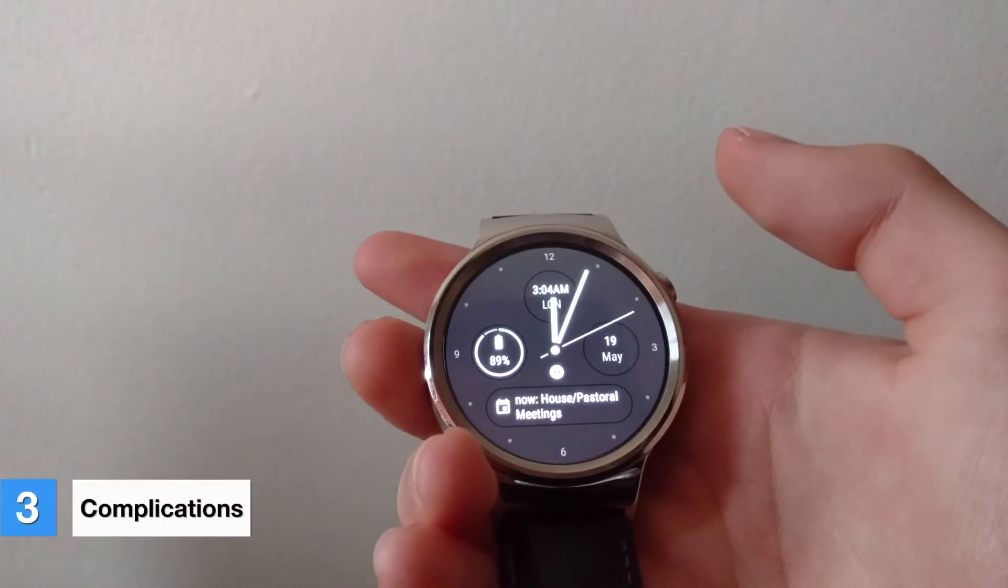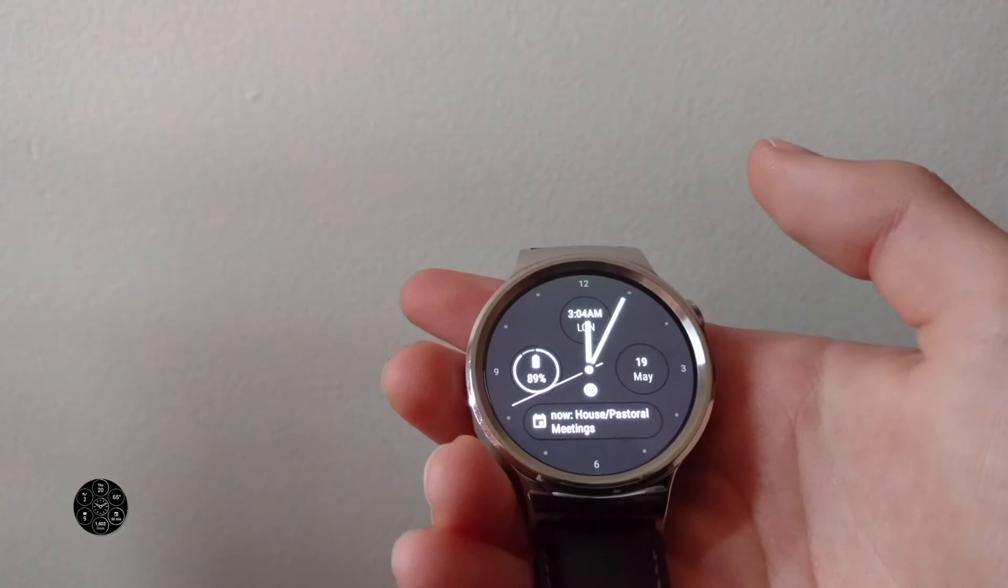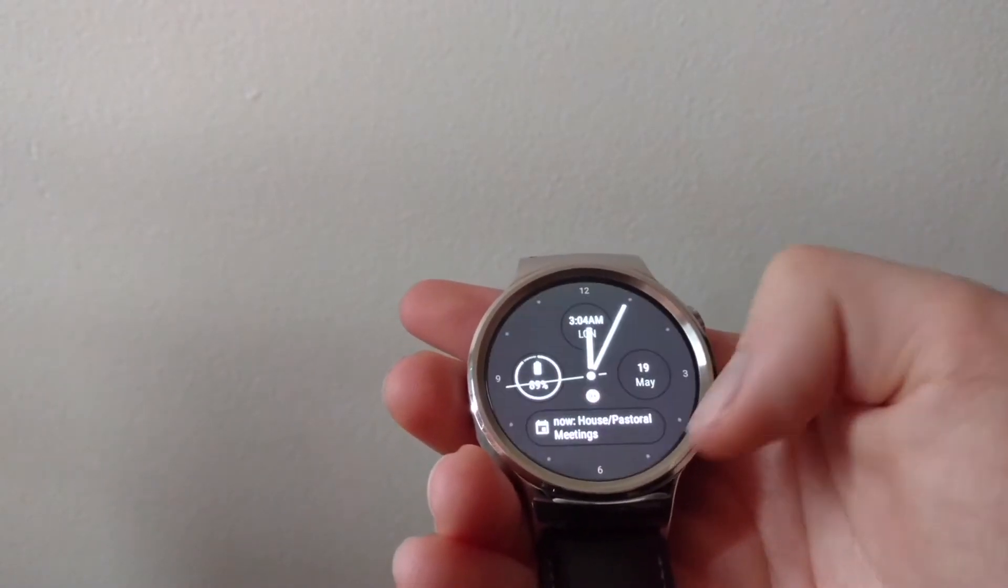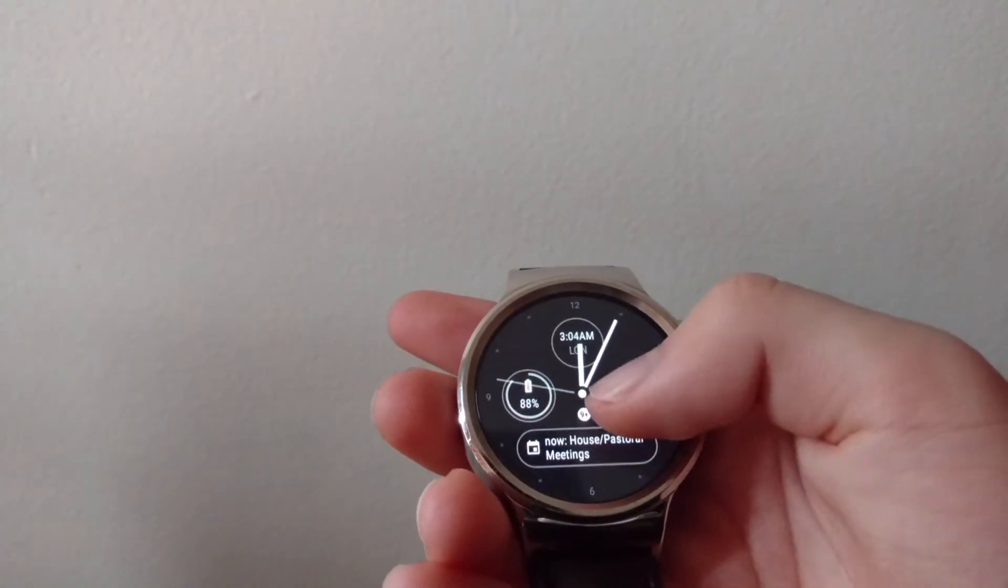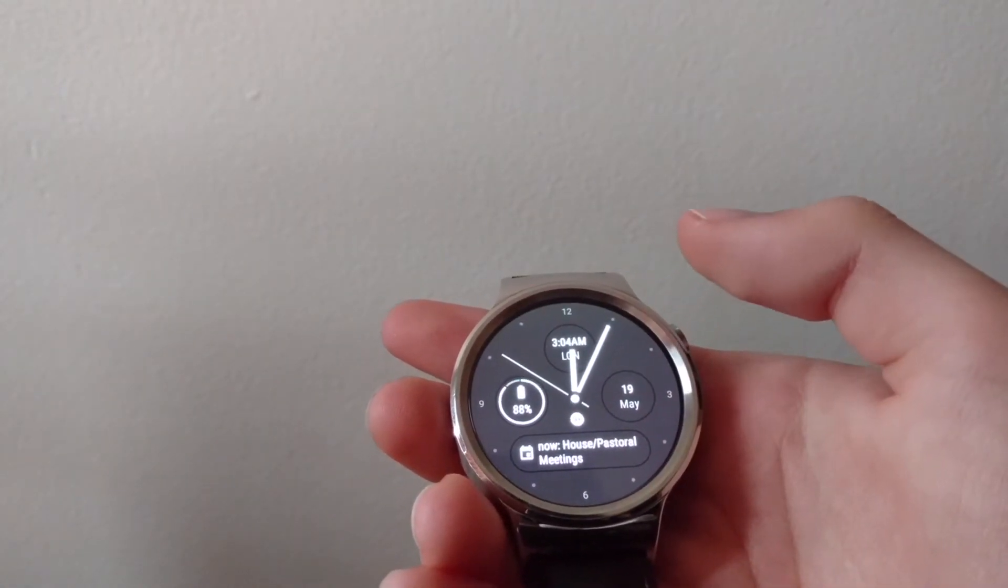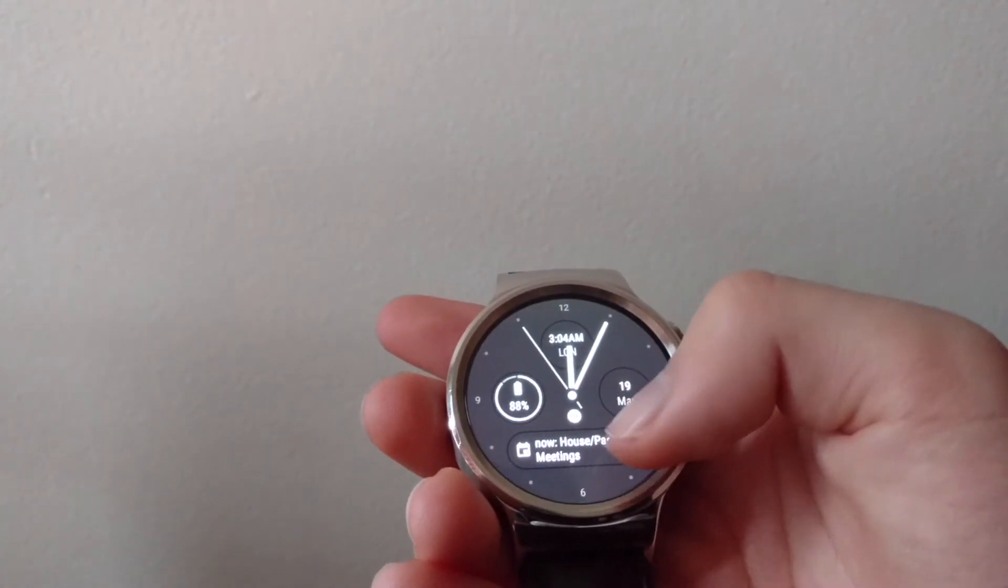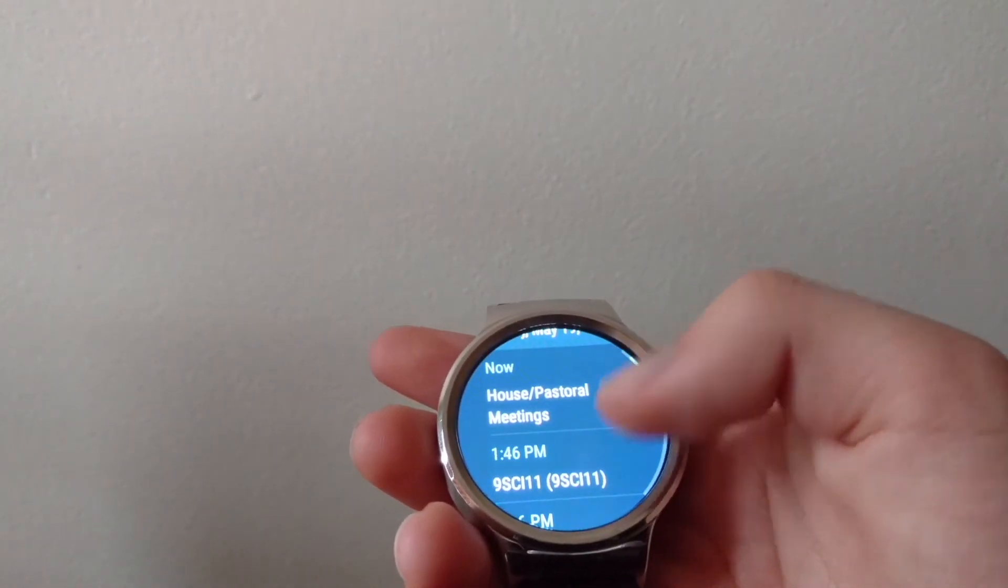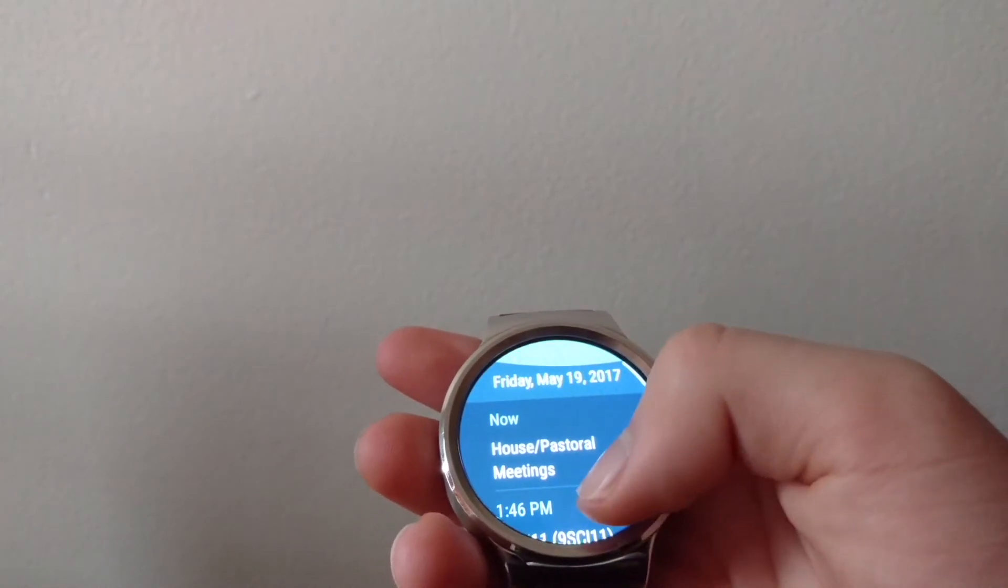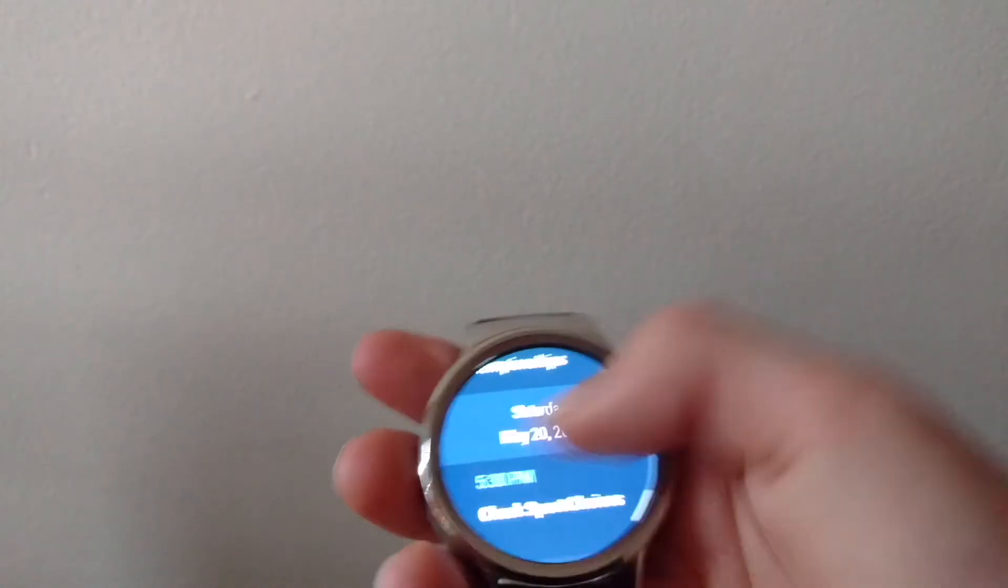A new feature in Android Wear 2.0 was Complications. Complications are these icons on your watch face. You can see we've got one for our date, one for our battery, another time zone, in this case it's London, and we've also got a calendar event which is up next. Tapping on these will take you to the relevant app. You can see the agenda app has opened for my calendar events.